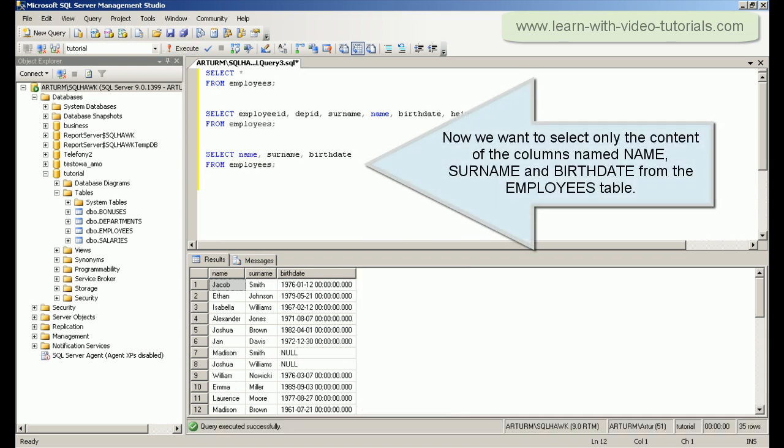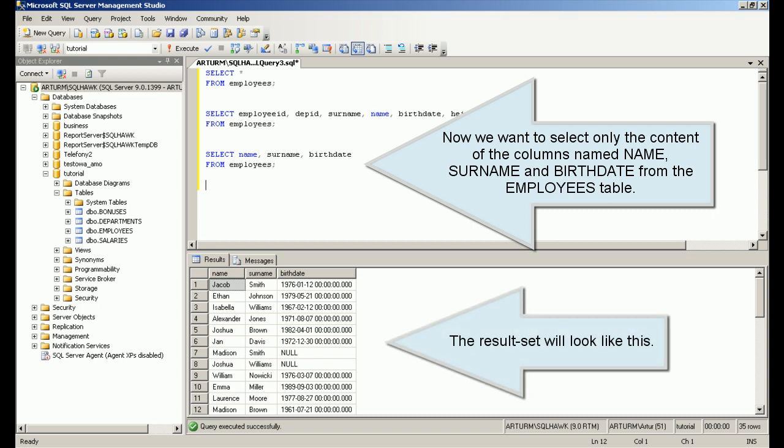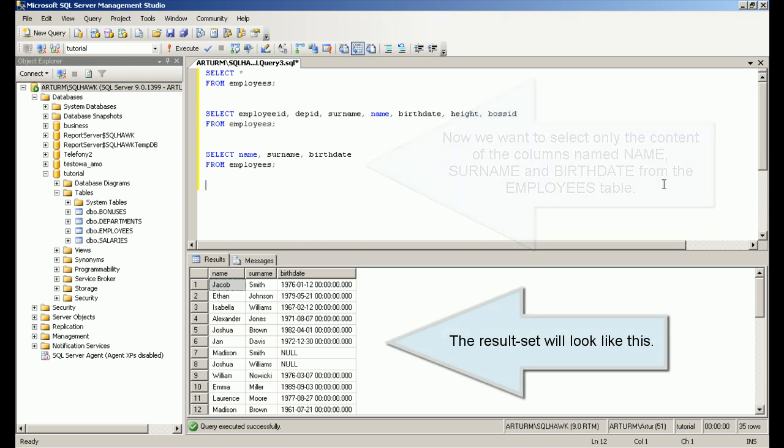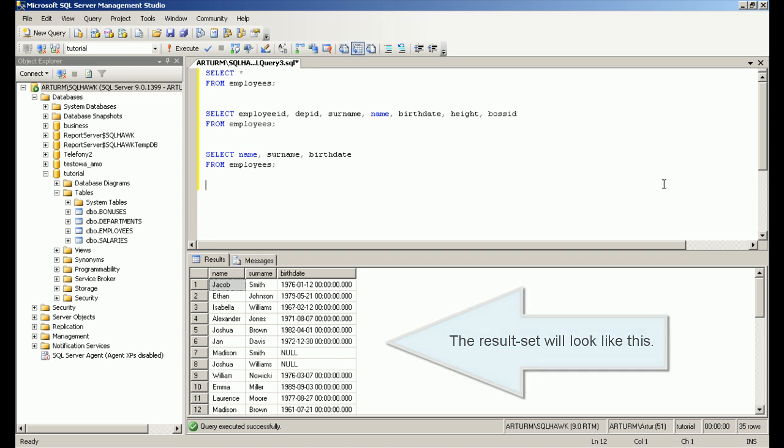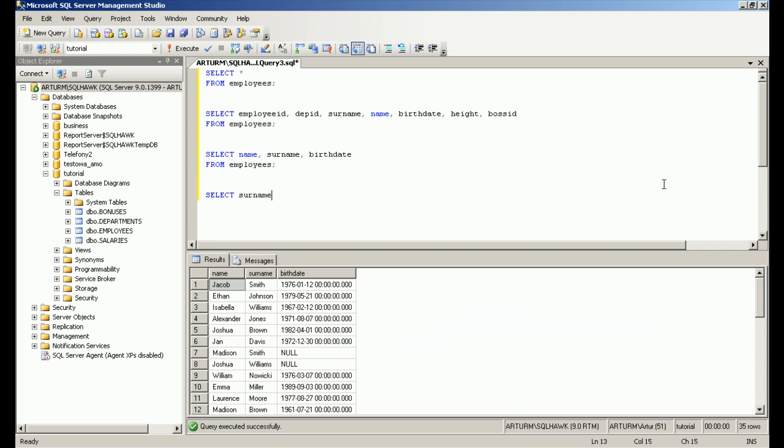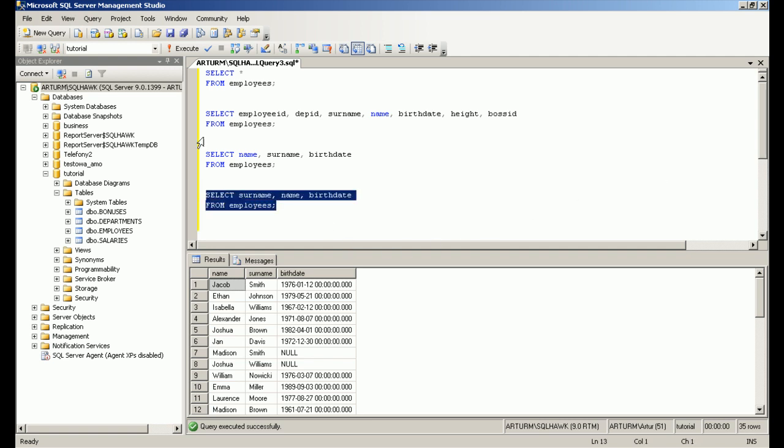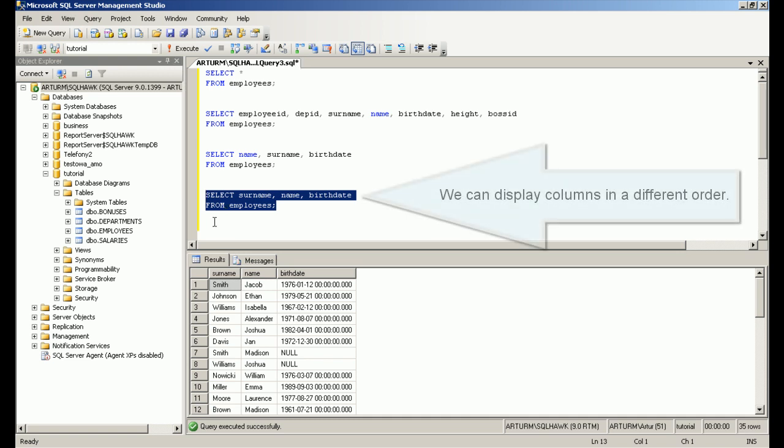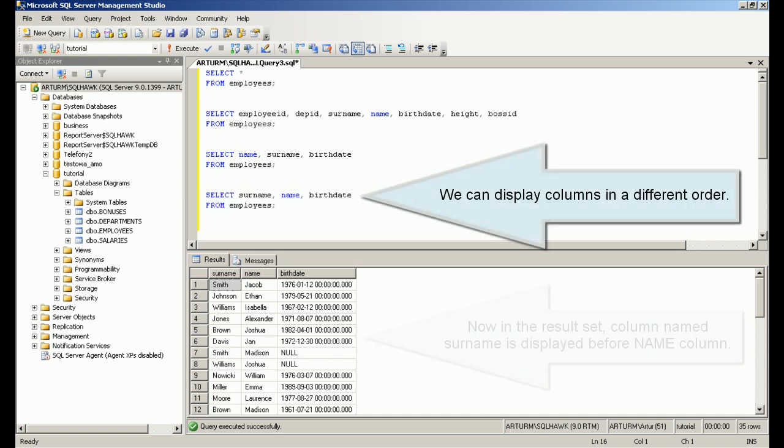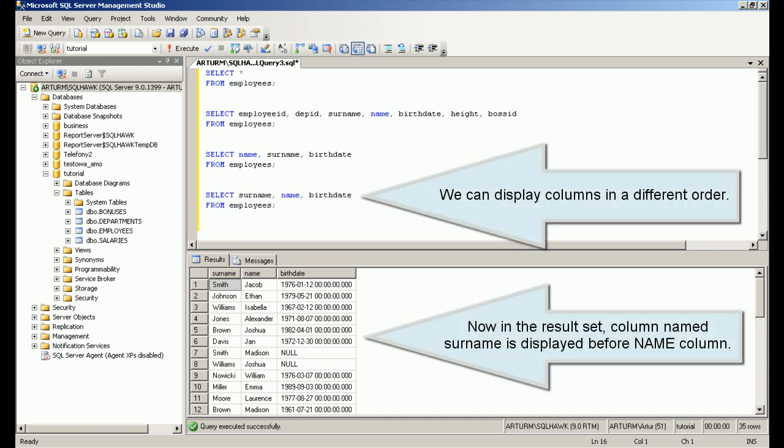Now we want to select only the content of the columns named name, surname, and birthdate from the employees table. We can display columns in a different order.